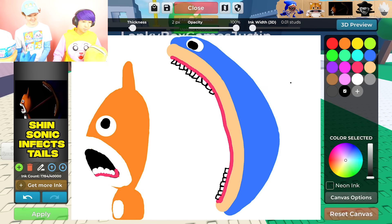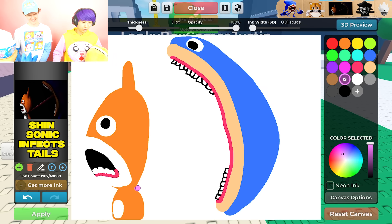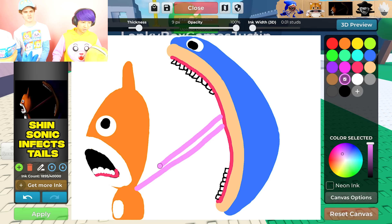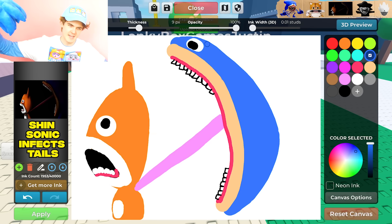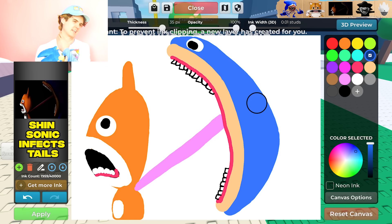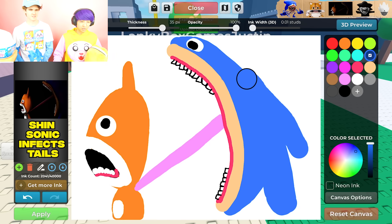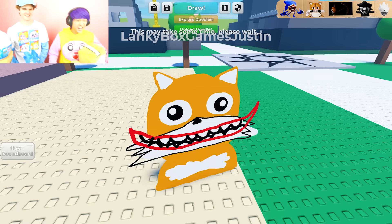The drawing shows the tongue - that's where the parasite travels from Shin Sonic into Shin Tails. He just slides down the tongue and then goes to Tails and infects him. There's Shin Sonic and there's Shin Tails - disgusting.